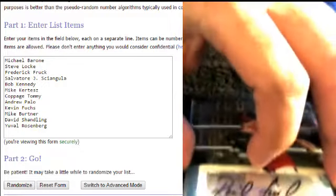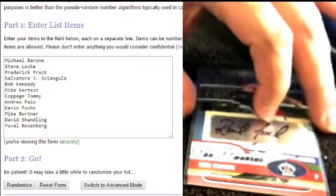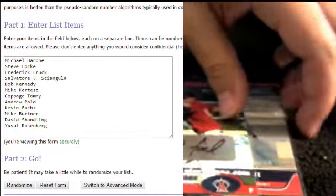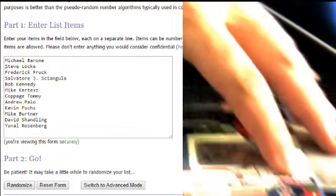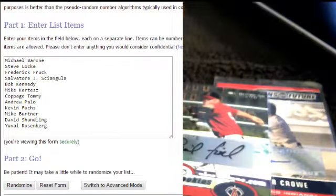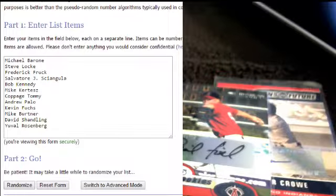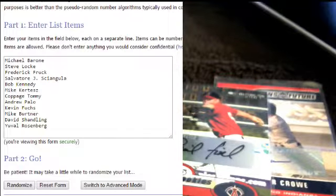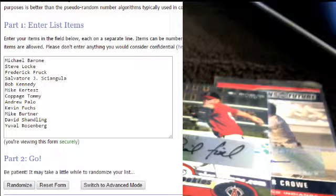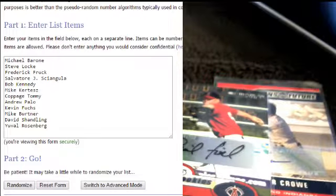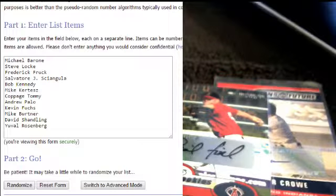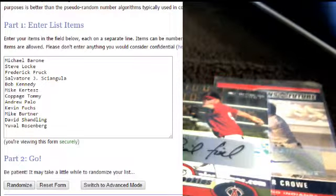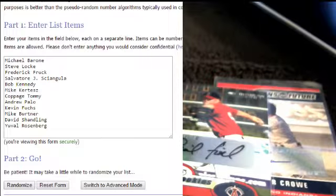So we're going to have everyone that commented on the Facebook post in a list starting with Michael Barone. We have Steve Locke, Frederick Fruck, Salvatore Scangula—I probably butchered your name, sorry—Bob Kennedy, Mike Kurtz, Cabbage Tommy, Andrew Palo, Kevin Fuchs, Mike Burtner, David Shandling, and Yuval Rosenberg.